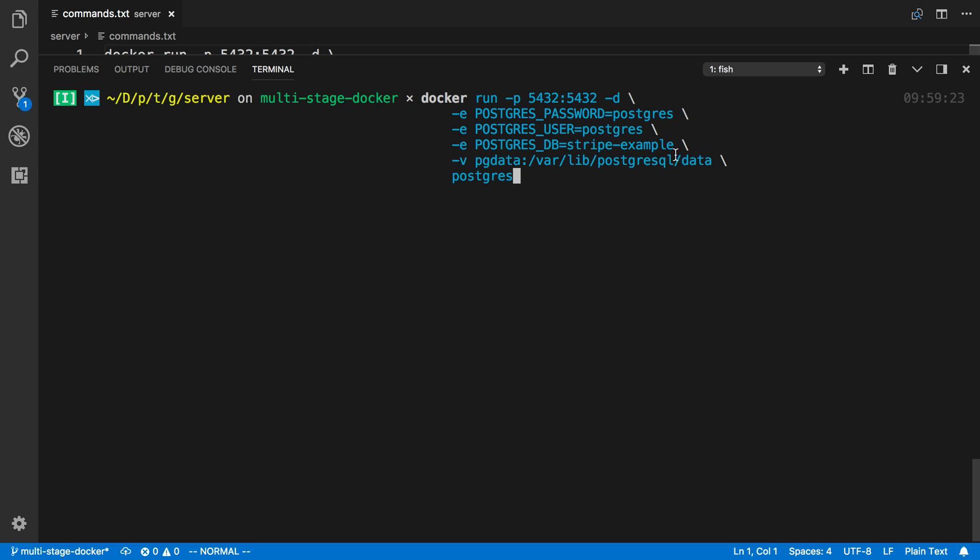And then this last part here is going to persist it. So I did dash v, which will create a volume. And then here's the path inside the container to the data. And then this I named it pgdata.